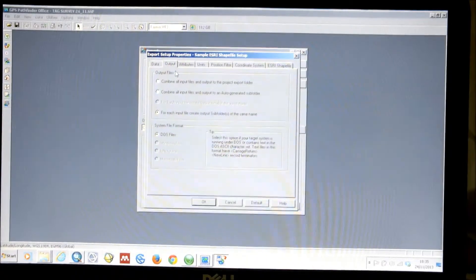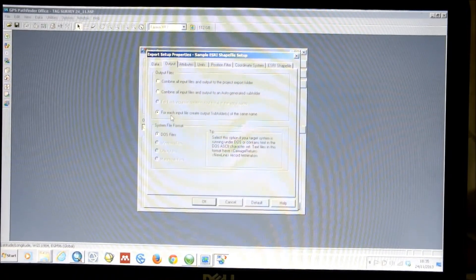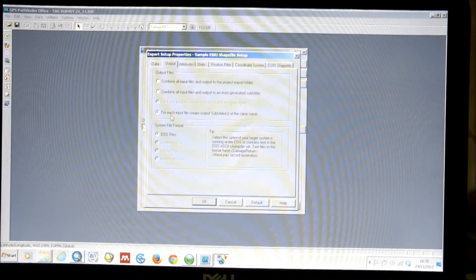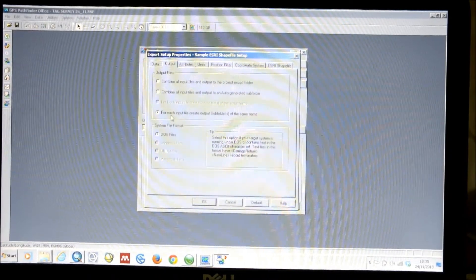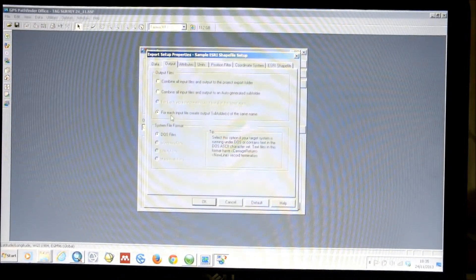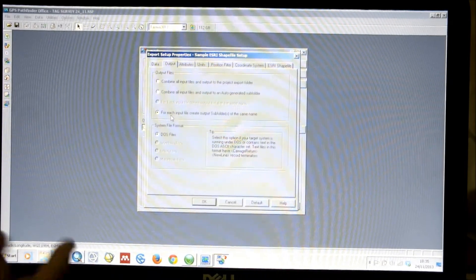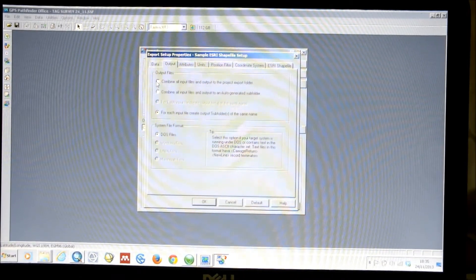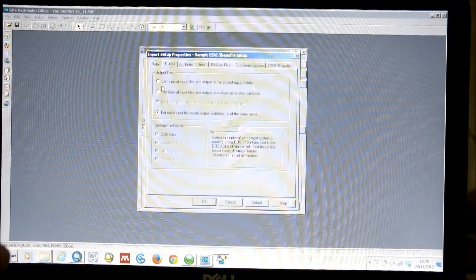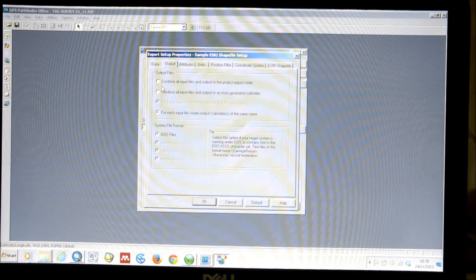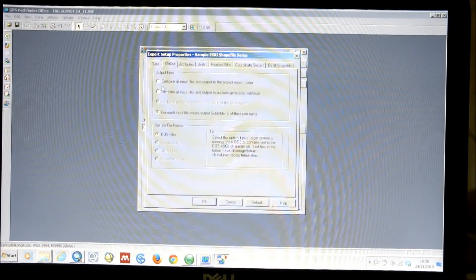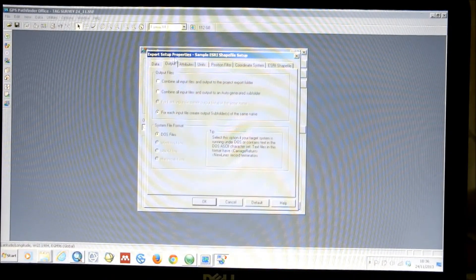In Output, we can choose to create output subfolders of the same name for each input file. This will simply separate out your data into convenient subfolders, because Pathfinder Office will also store, for example, images attached to your files — which would normally apply to the Juno — with your files, and this way you can keep it all very easily managed. Or, if you wish to have all of the different features combined as one export, you can simply click the top option to combine the import files and export them. In this case, we're just going to click each input file, create output subfolders.